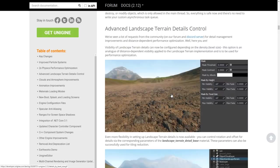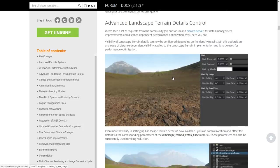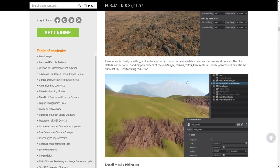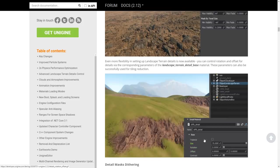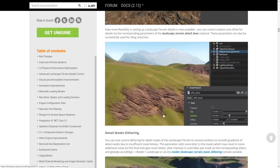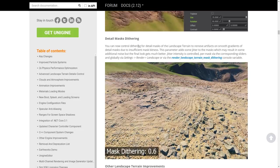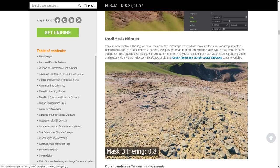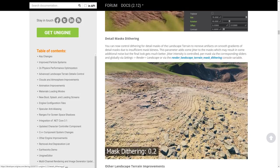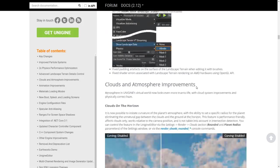We've got improvements to the landscape and terrain detail system — for putting textures onto your terrain in the world. Improvements include the ability to control rotation and offset, so you can rotate the same texture around in the world. Detail masks dithering is also available — you can control dithering for detailed massive landscape terrain to remove artifacts.